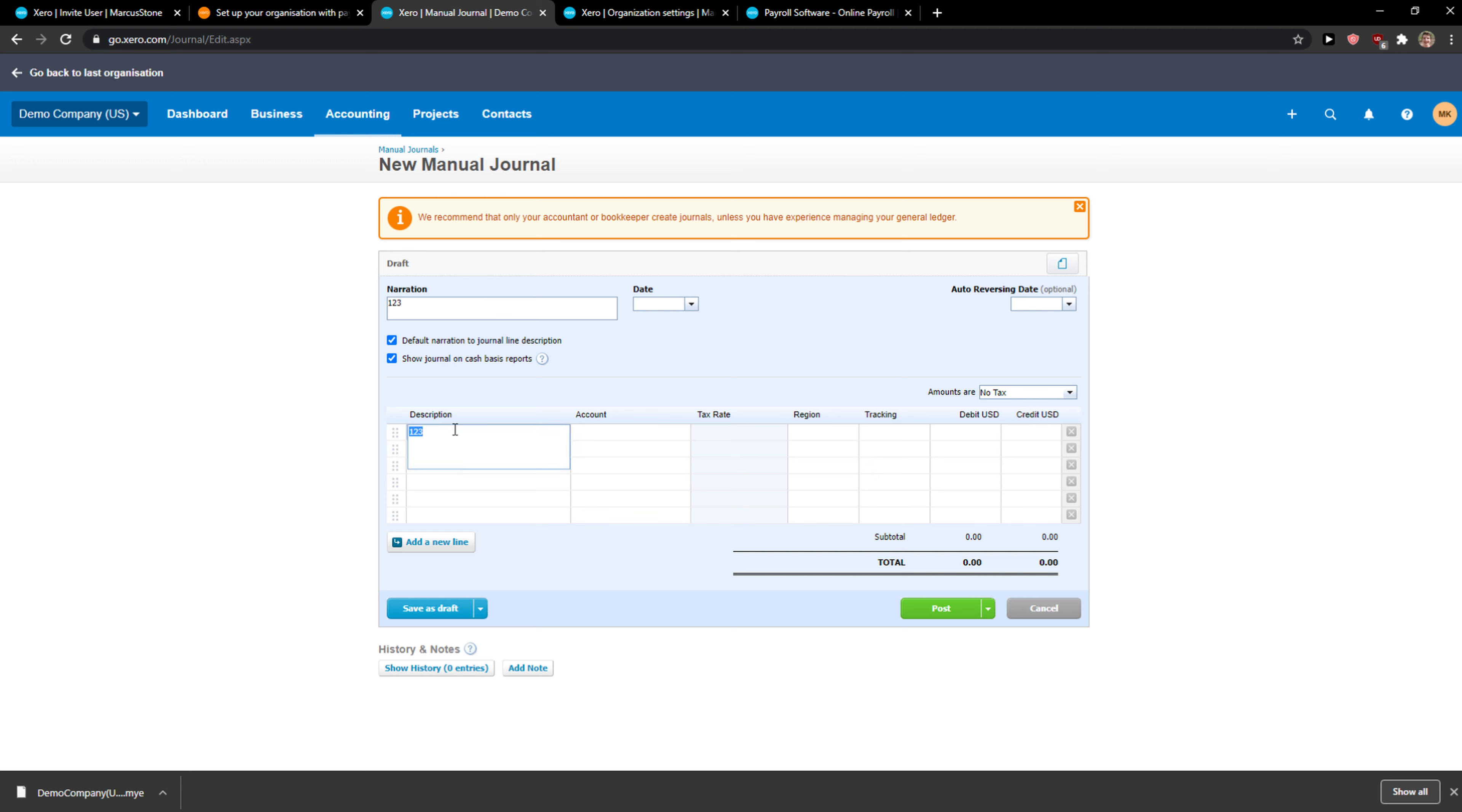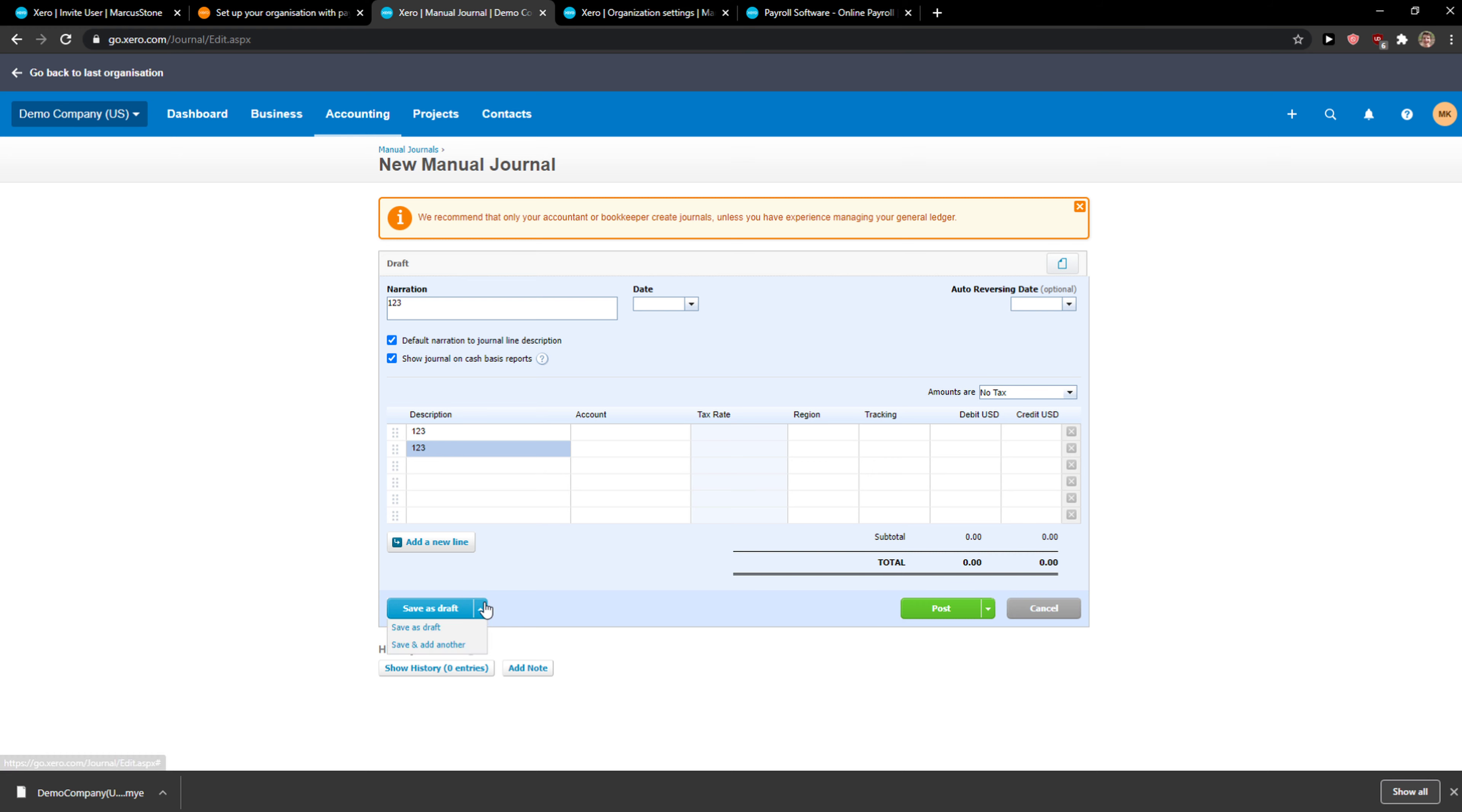Narration and you just add your description here. If you want to and date, auto reversing date. And then you just save draft or you can just post it.